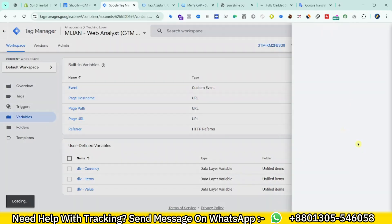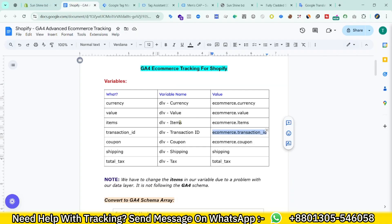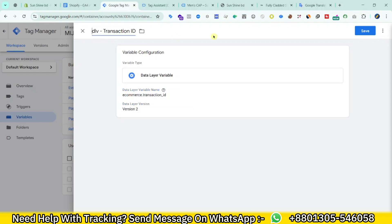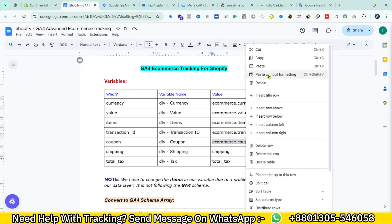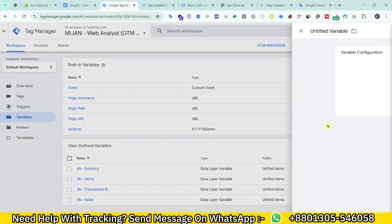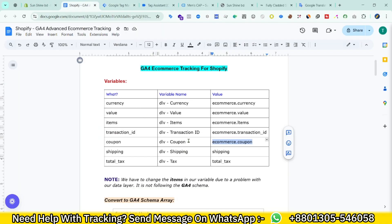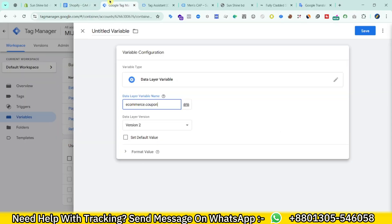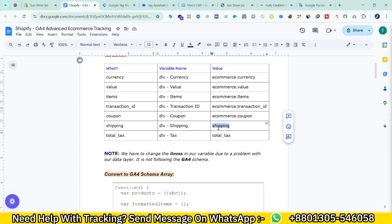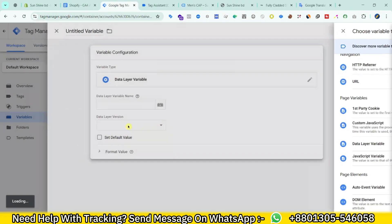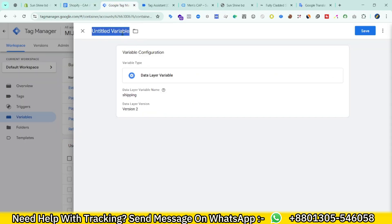Next is 'ecommerce.transaction_id' — click New, Data Layer Variable, paste the variable path, and name it accordingly. Save. Then for coupon, copy the data layer variable value, create a new Data Layer Variable, and name it 'dlb_coupon'. Save. Then for shipping — New, Data Layer Variable, name it 'dlb_shipping'. Save.